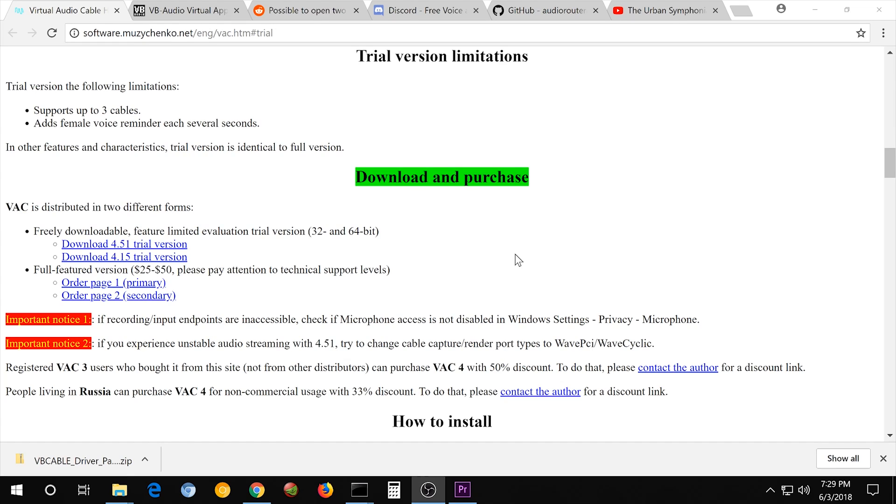This is an update for my video, How to Play Music Through Discord. I'm going to be using a couple alternative methods that work exactly the same way. The result will be the same, but there's going to be a few changes. And with this one, the most important change is that it's going to be completely free.